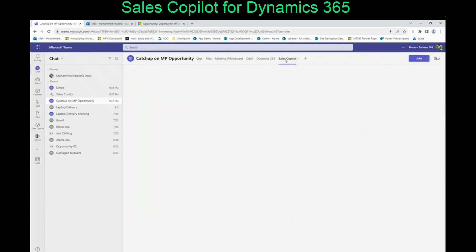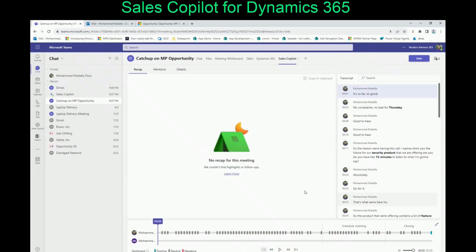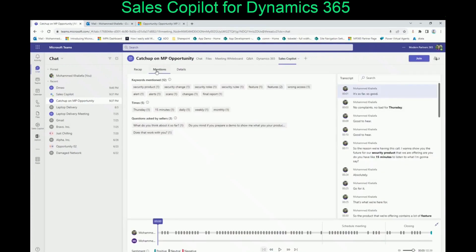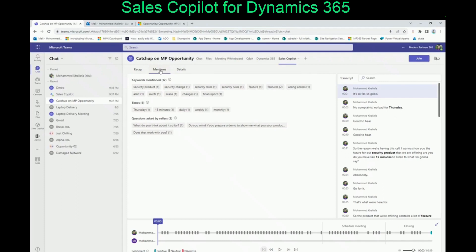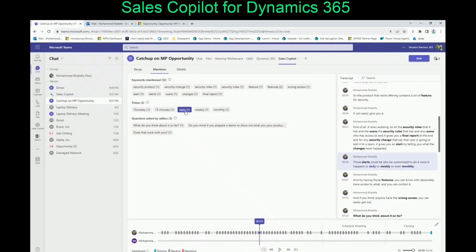Click on the Sales Copilot tab. Here is the transcript. In the Mentions section, it tells you what was discussed and what questions were asked. It tells you who attended the meeting, what keywords were used, when they were used, and how many times. You can navigate to any part of the conversation, and it gives you a ramp-up about that meeting. If you don't have Sales Copilot in the meeting, you just need to add it from the plus button.